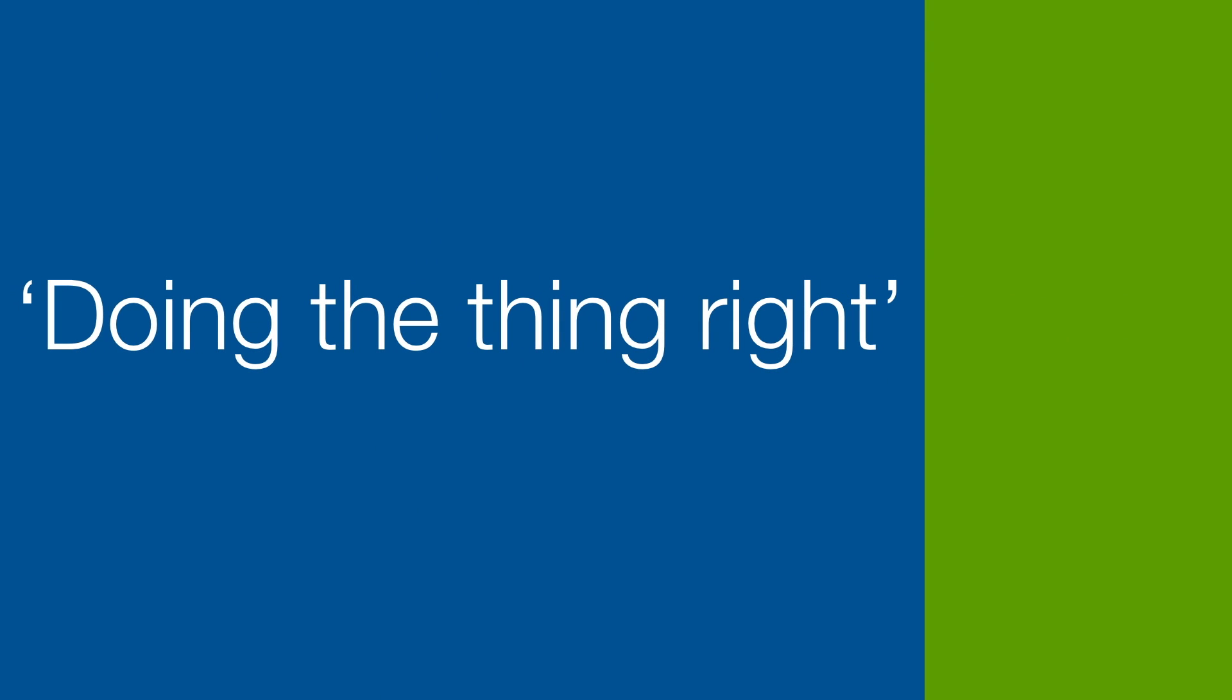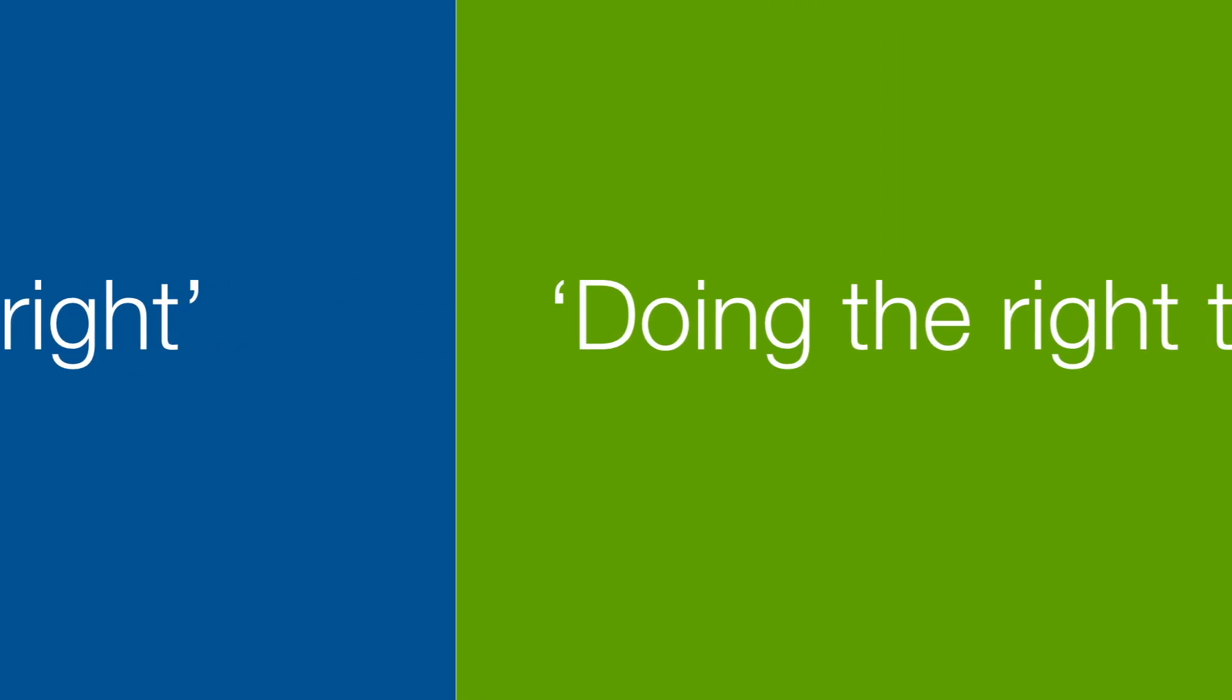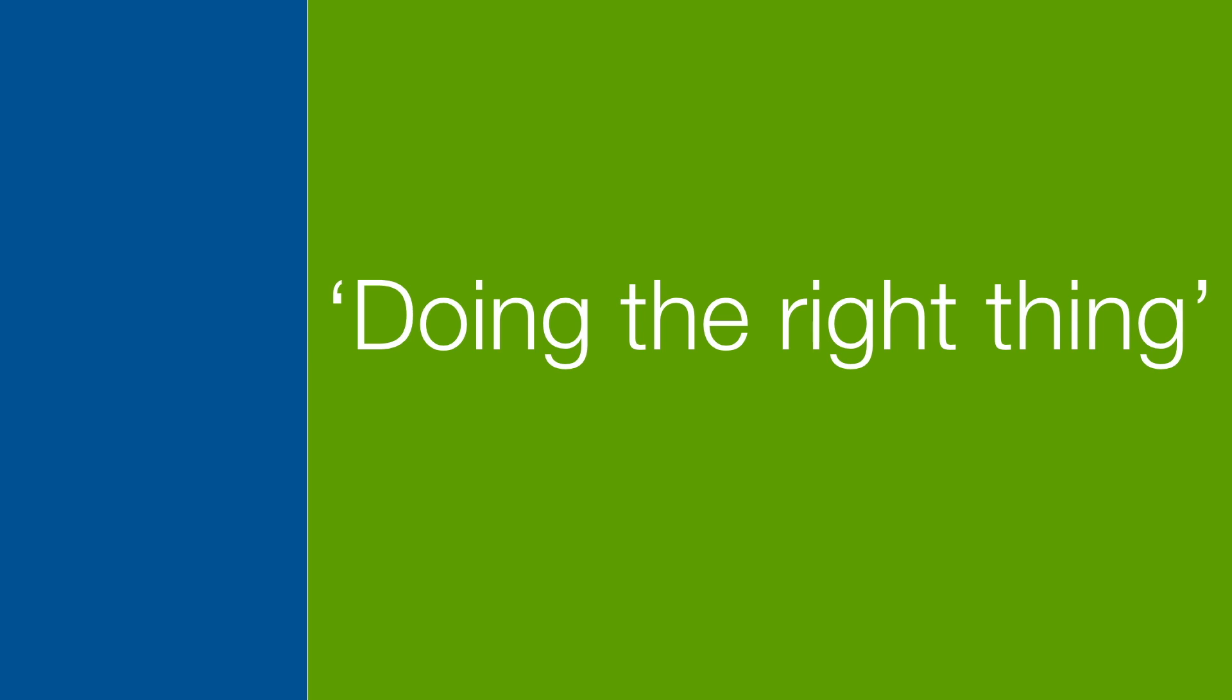So if TDD is about doing the thing right, then BDD is about doing the right thing.